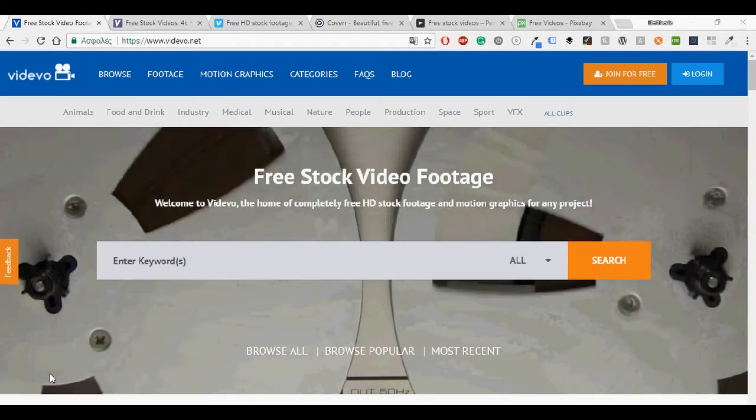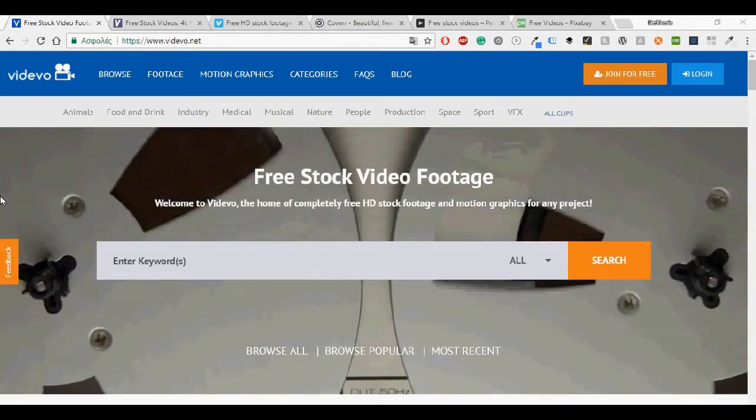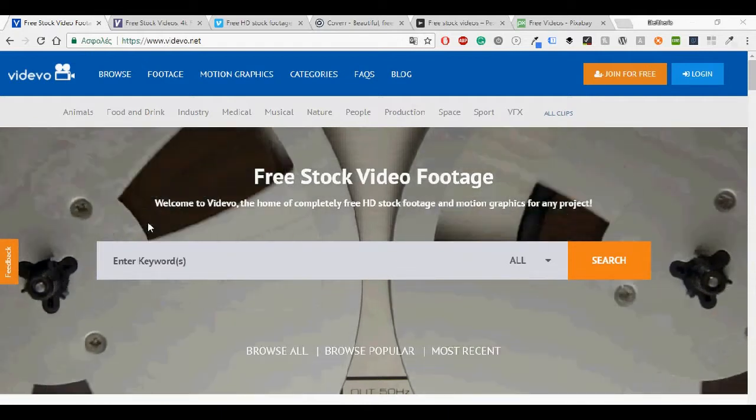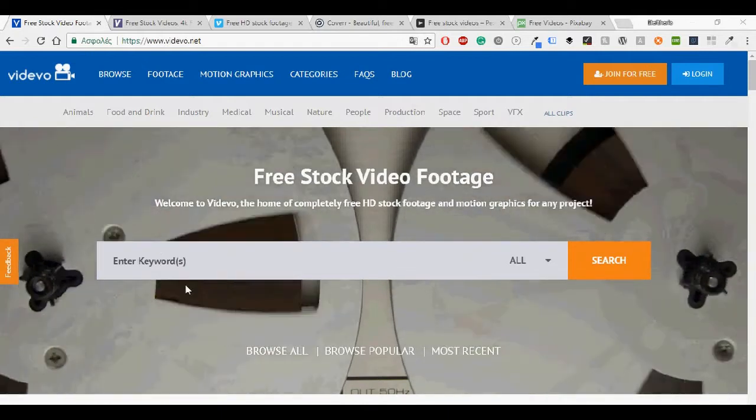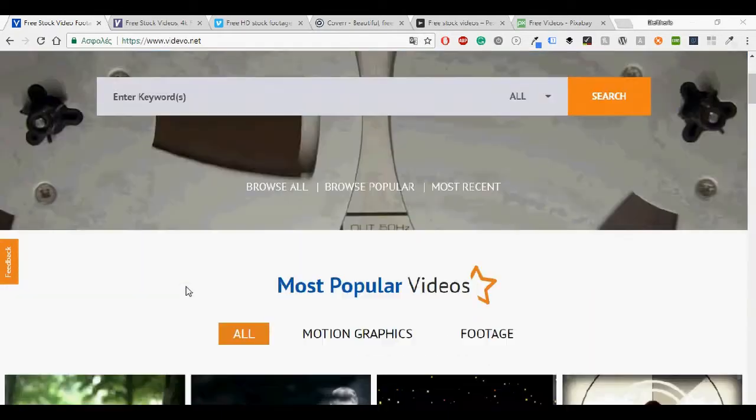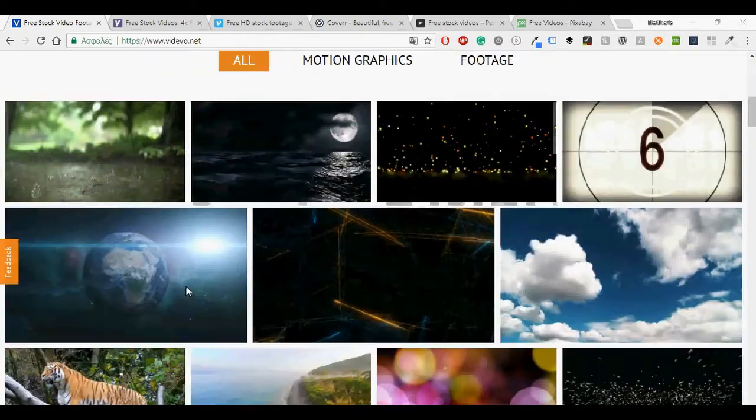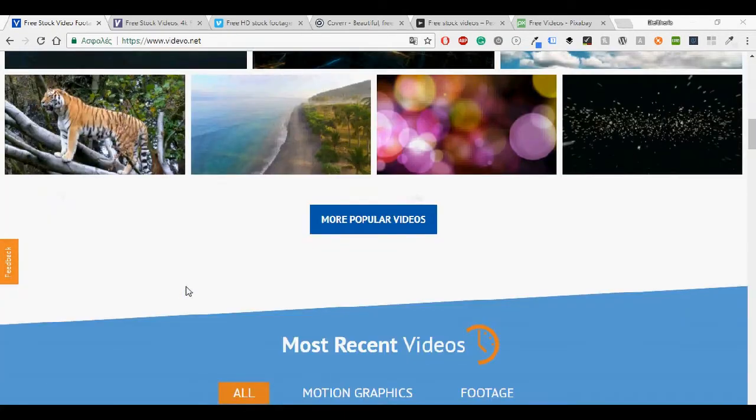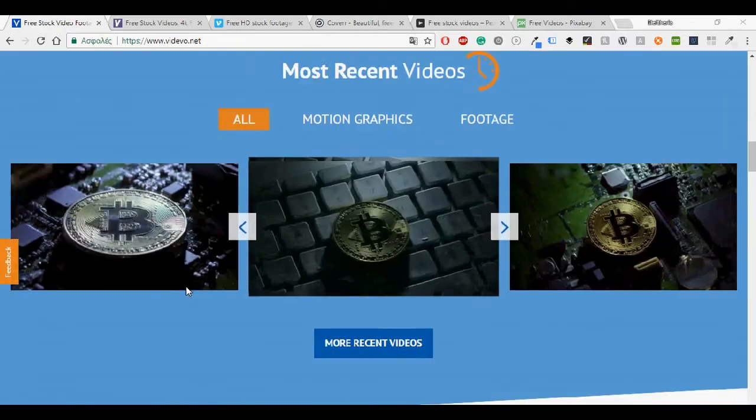So I'm going to start with Videvo which offers free stock videos and motion graphics for use in any project. You may use the video clips for free of charge in both personal and commercial productions.